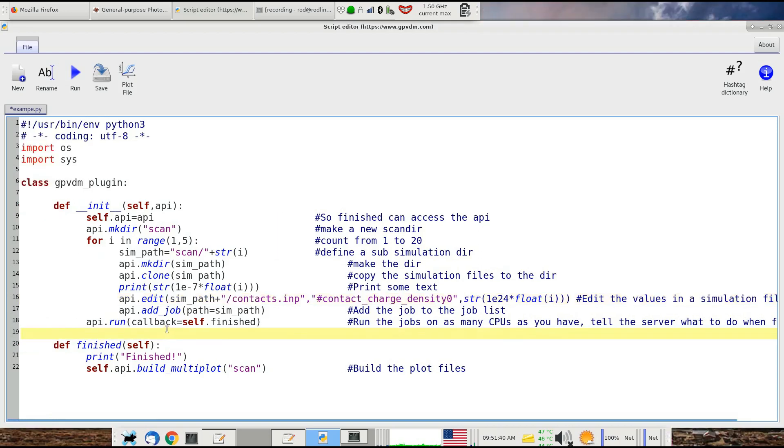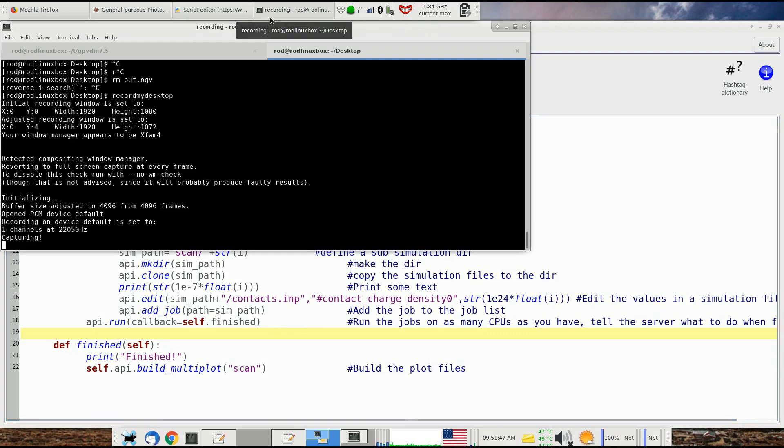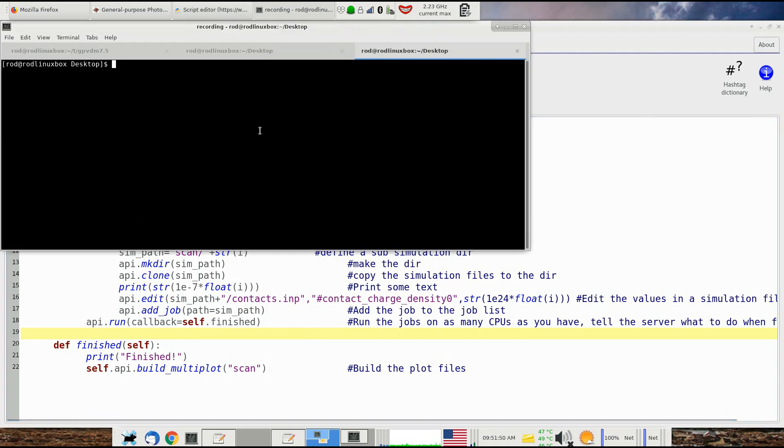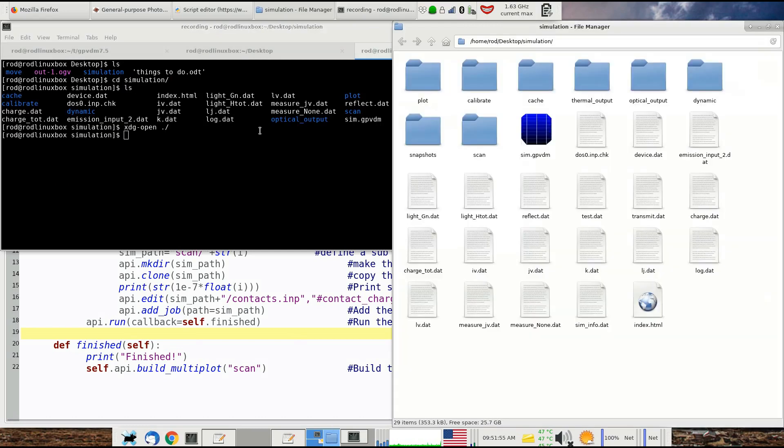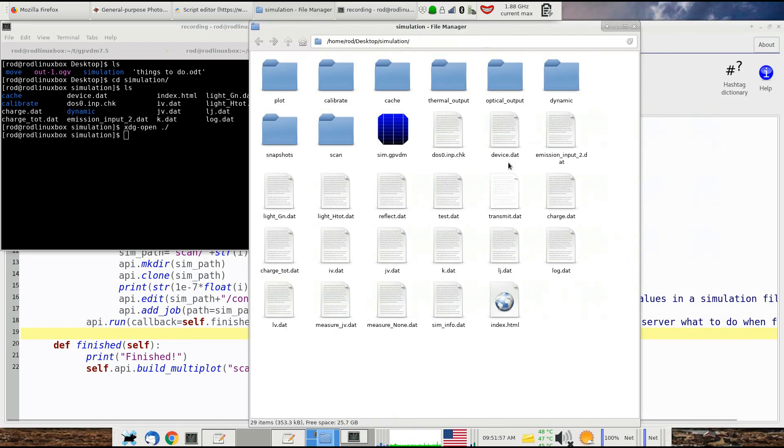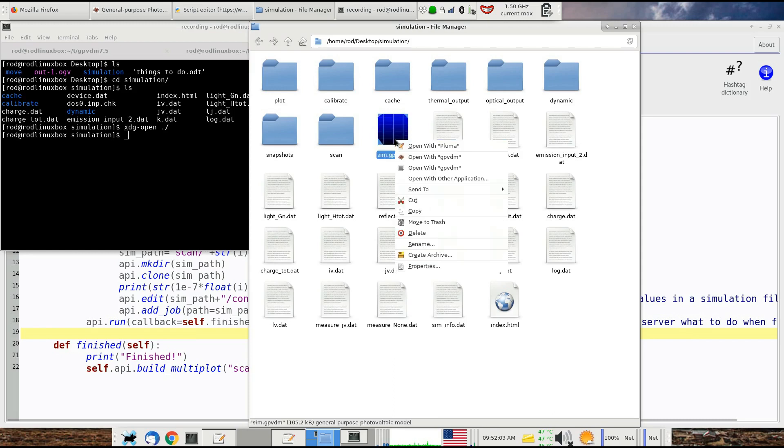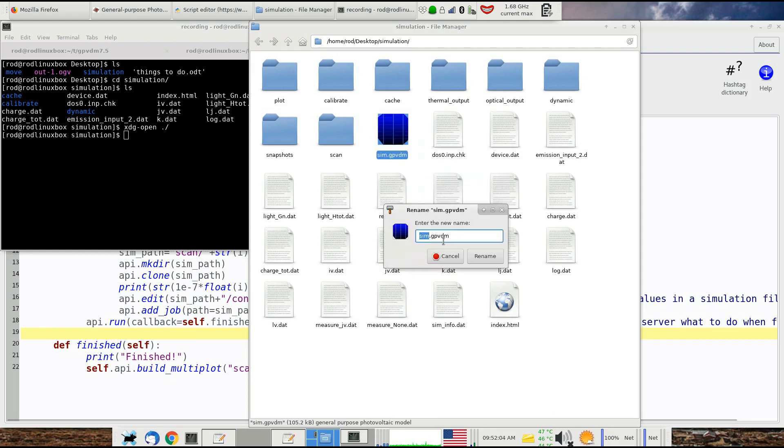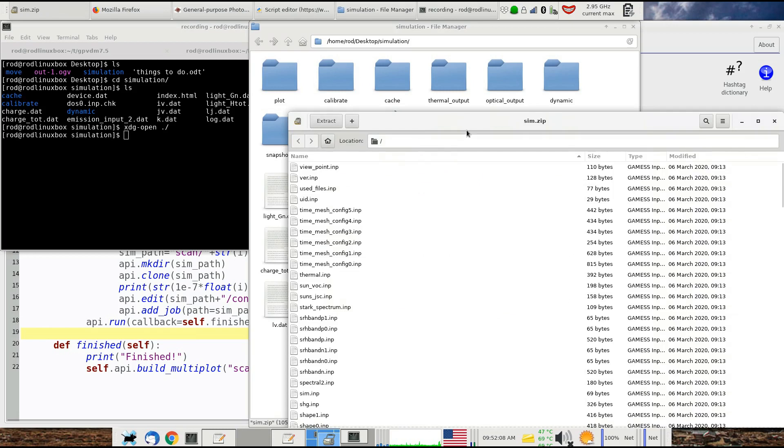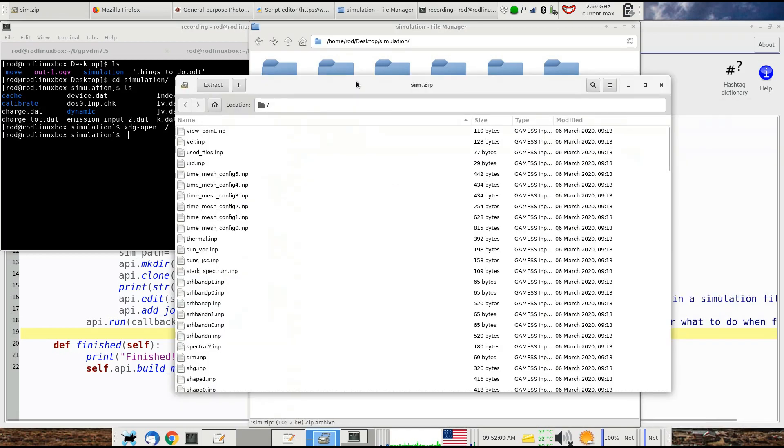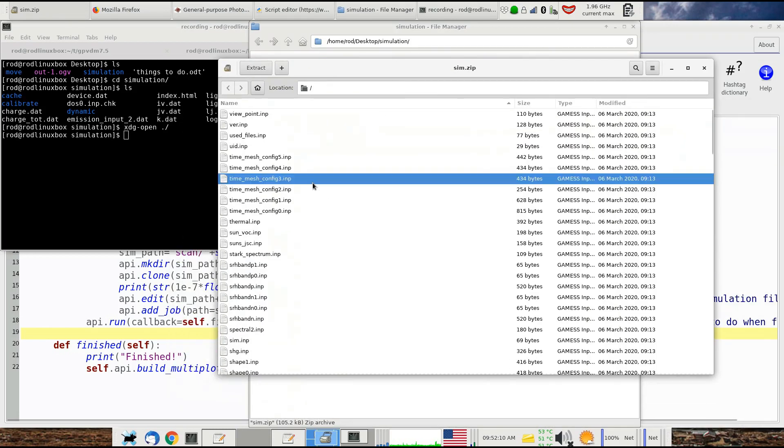So yes, that's it really. The final thing I'll show is what's inside a GPVDM file, a .gpvdm file. If we go to simulation—this is the simulation directory that we're currently running our simulation in, and this is a .gpvdm file. If we rename that, just for the sake of it, we call it .zip and then double click on it. These are actually the files within that.